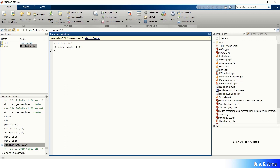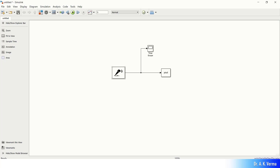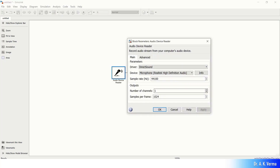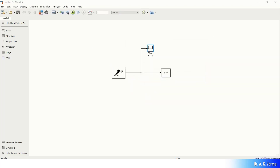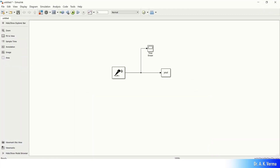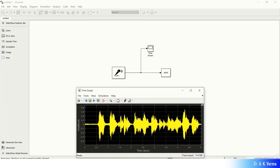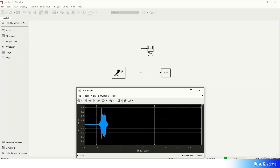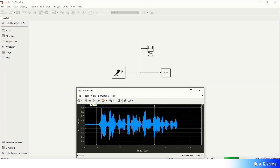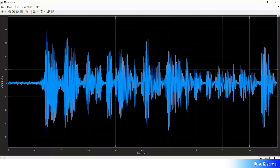Now I will show you how we can record in double channel. Simply double-click the Audio Device Reader block, increase the number of channels to 2, and press OK. The model is ready. Press the run button. Hello, hello, this is 2-channel recording. Hello, this is 2-channel recording. Hello. This is the 2-channel recording which we obtained.